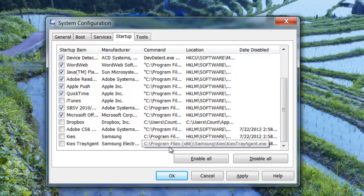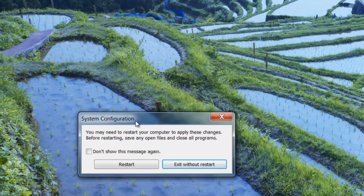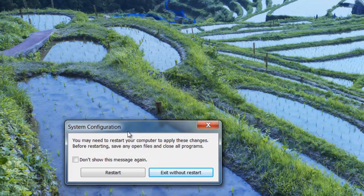After you're done, all you have to do is click Apply and then click OK. After you do that, you will get a prompt asking you to restart the computer.